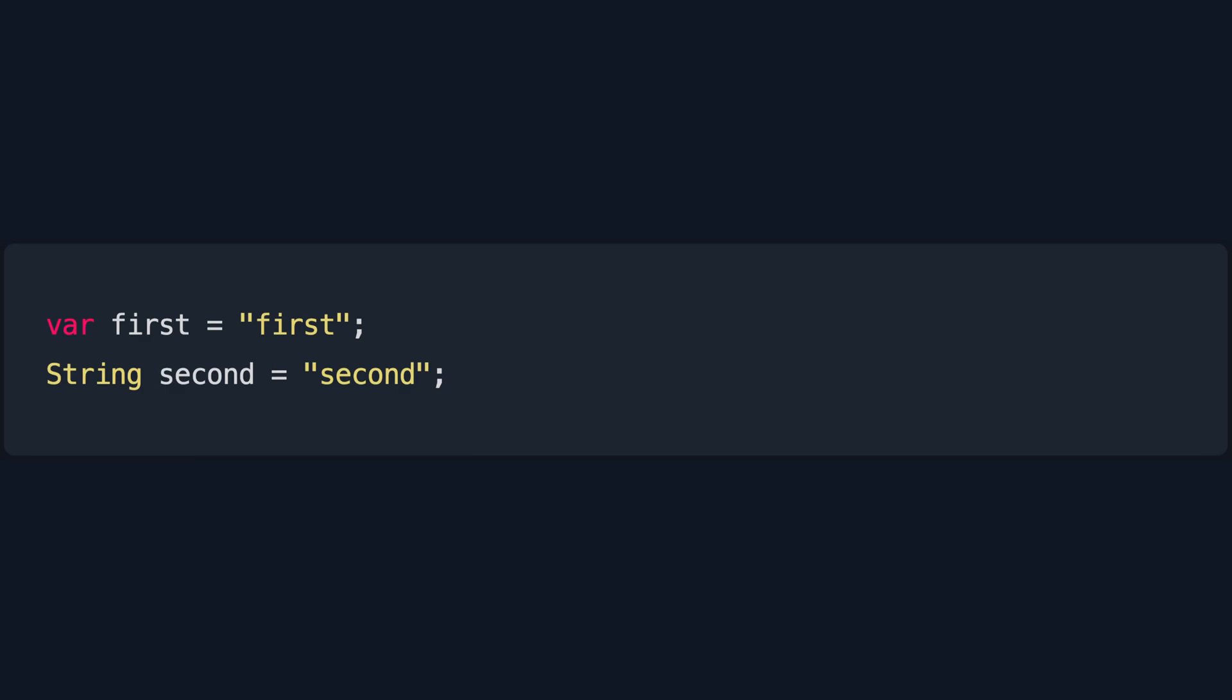Another way to declare variables is directly using the type identifier instead of the var keyword. In this example, we are creating a variable of type string with value first and then a variable of type string with value second.